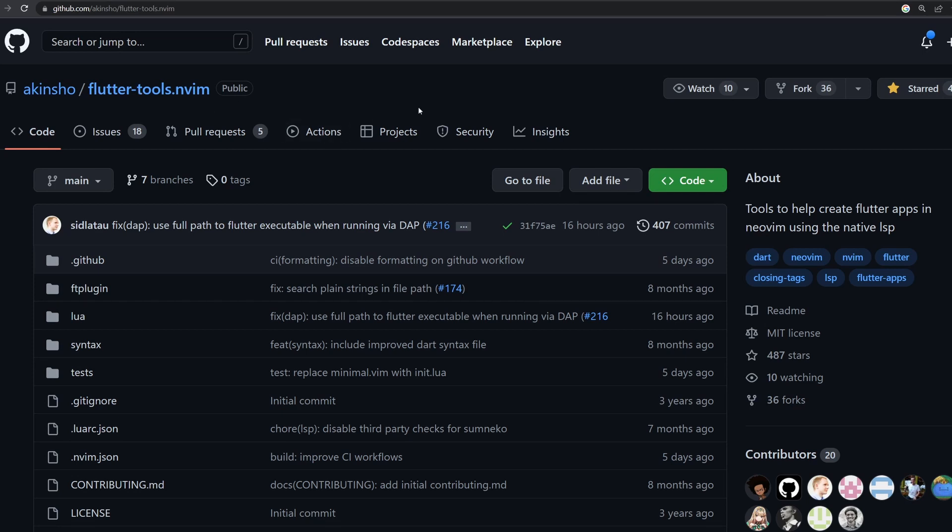because I also decided to move out of CoC, as some of you have suggested, to this plugin FlutterTools.